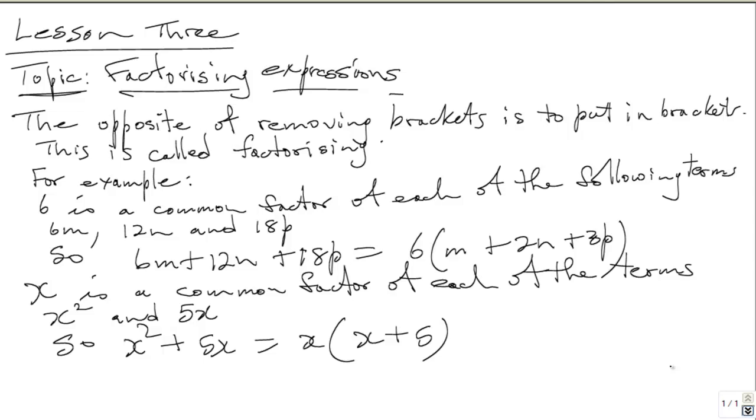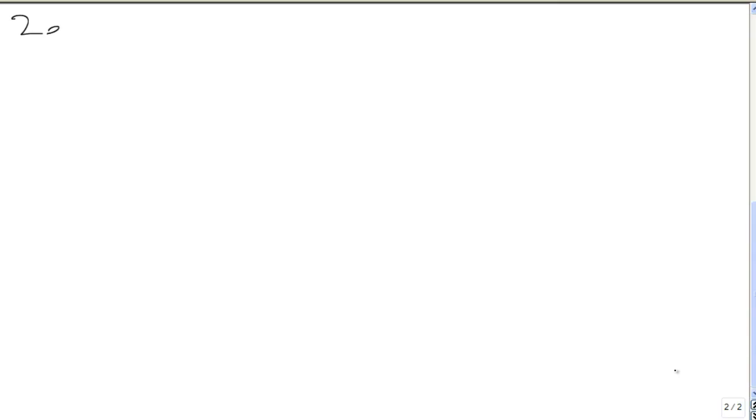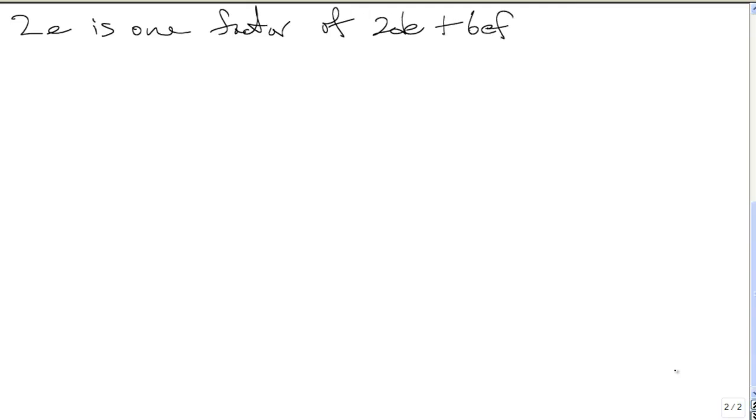2E is one factor of 2DE plus 6EF plus 10EG. So D plus 3F plus 5G is the other factor.